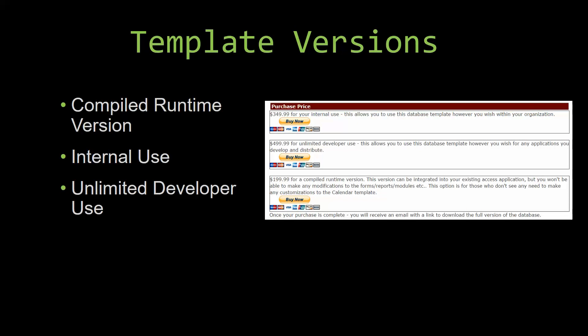Our internal use version allows you to use or modify the databases however you wish within your organization. And last but not least, our unlimited developer use version allows you to use the database template however you wish for any applications you develop and distribute the template as part of a database you create.